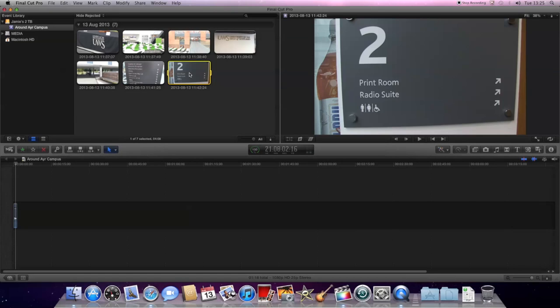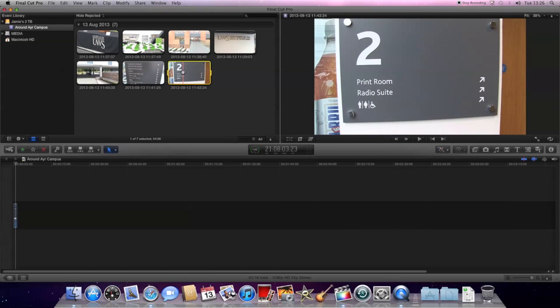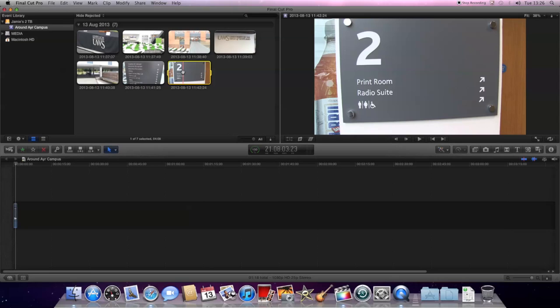What this also means is that once we've got the footage in and we're satisfied that it's okay, then what we can do is return the CF card to the camera. Then we can initialise the camera, wipe off the footage, and that means that it's ready to be returned to the storeroom and it's ready for someone else to use. Before we do that though, let's just be absolutely sure our footage is fine before we delete it from the card. And to do that, what we want to do is to eject the card from the computer and then watch the footage back with no card on the computer to check that it works okay.